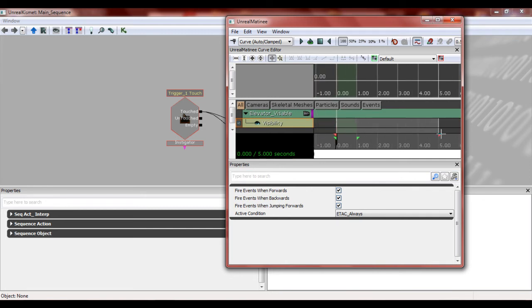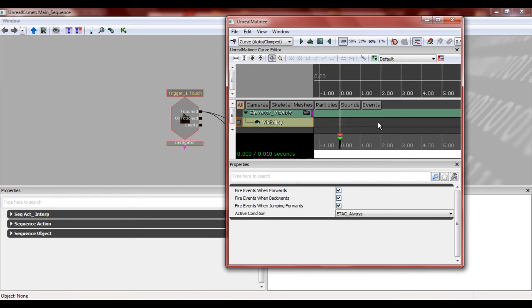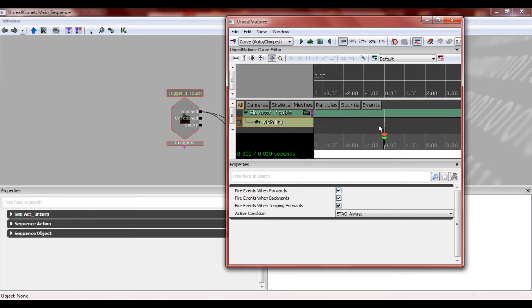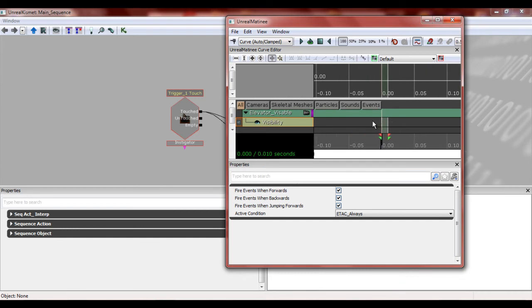Now, first off, what we're going to do is bring this little guy right here, bring it down as much as possible without it ever hitting zero. There, 10 milliseconds, 0.10 milliseconds. It's perfect.